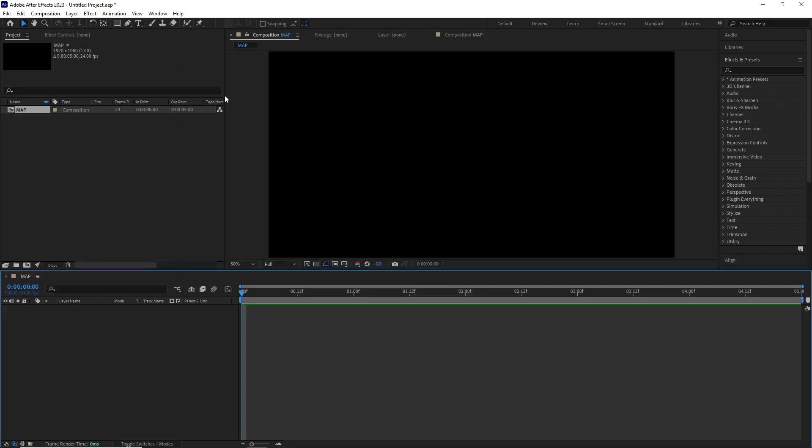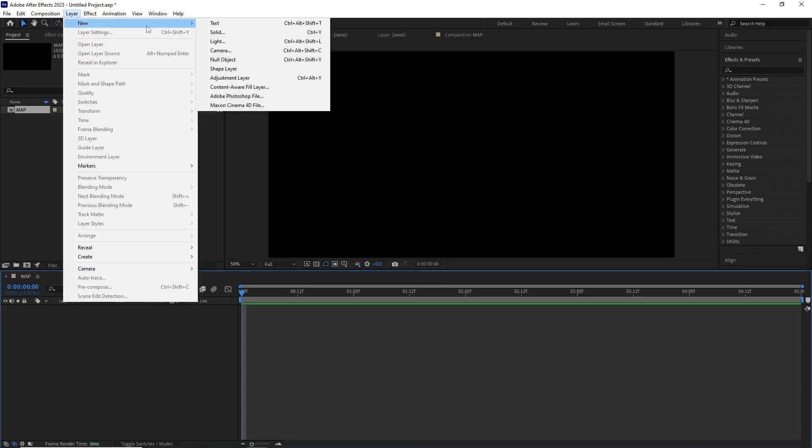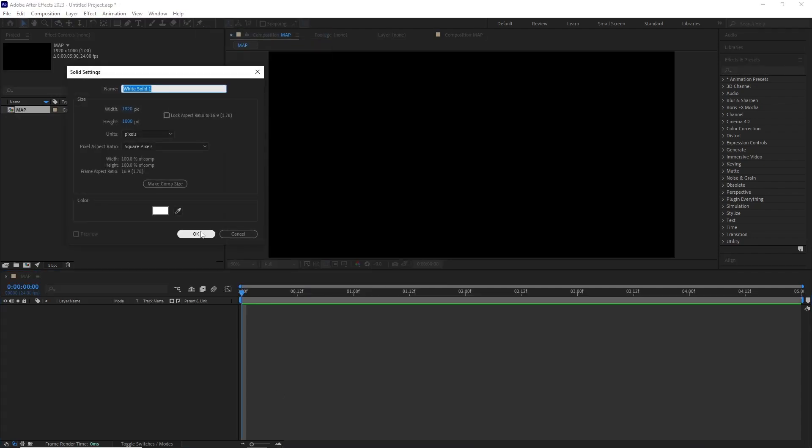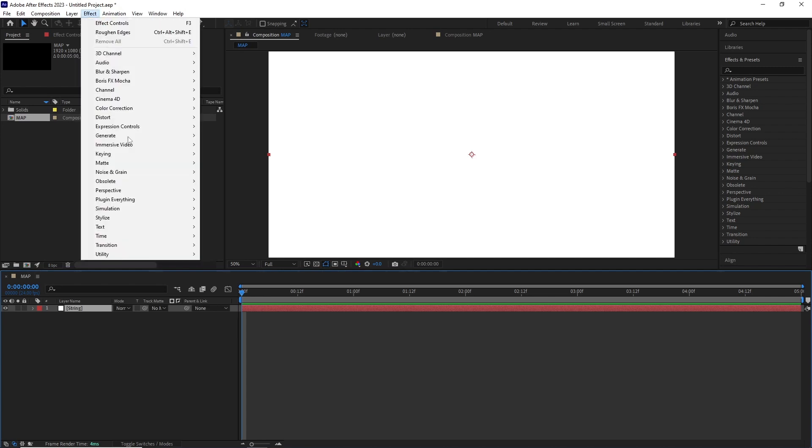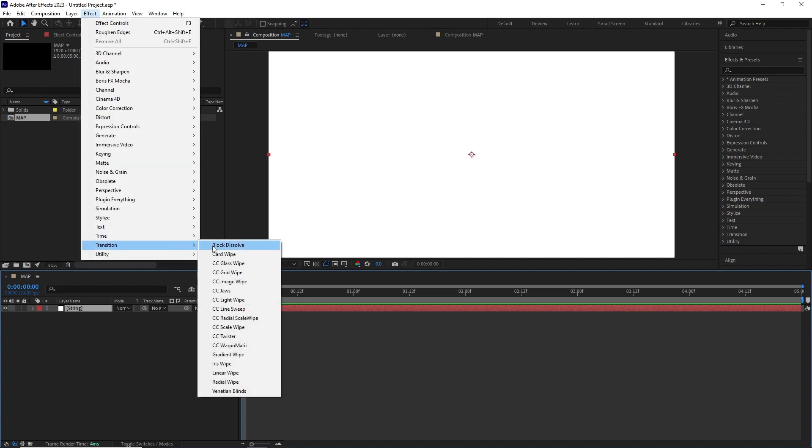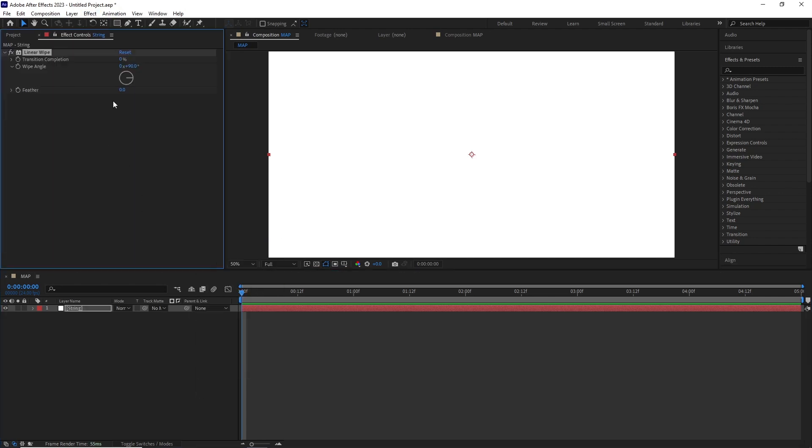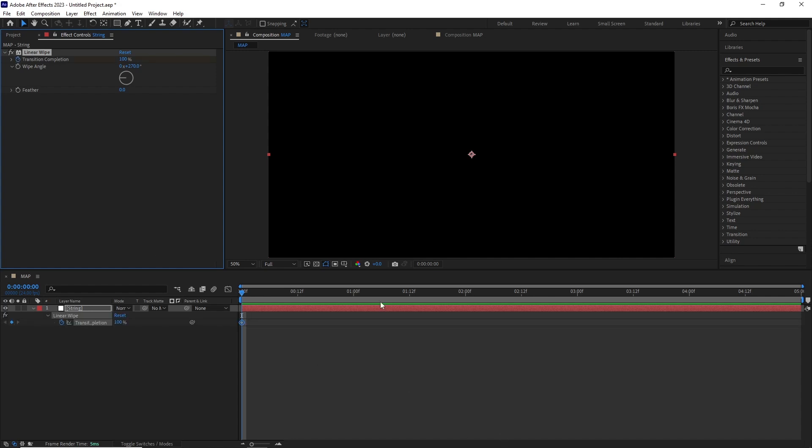I created a new white solid and renamed it 'string'. After this I went to Effect > Transition > Linear Wipe. In the linear wipe effect I set the wipe angle to 270 and animated the transition completion from 100 to 0, basically giving us a white solid going from left to right.